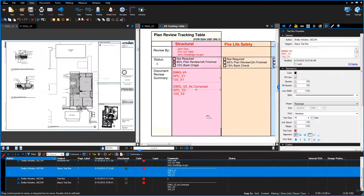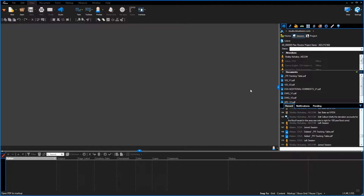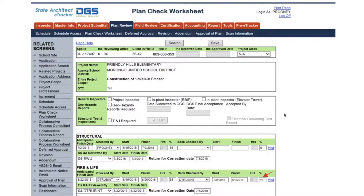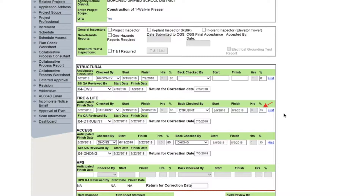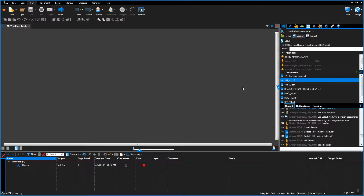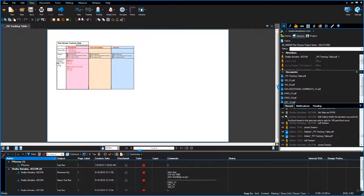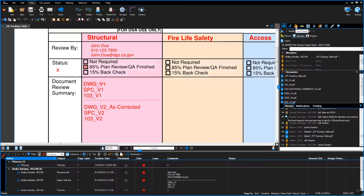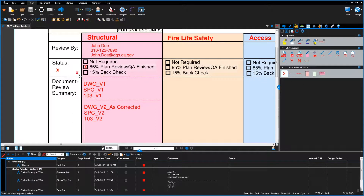If documents are not code compliant, the design professional can make the required changes within the Bluebeam Studio Session and the plan review will continue until code compliance is achieved. If code compliance cannot be achieved using Bluebeam markup tools, then corrections will be made out of the session and the design professional will be required to resubmit the drawing. If code compliance cannot be achieved during the over-the-counter appointment, then an in-person back check shall be scheduled per 1806 Section 3. If plans are code compliant, for the non-lead plan reviewer, the plan reviewer will update eTracker plan check worksheet back check to 15% and notify the lead plan reviewer.